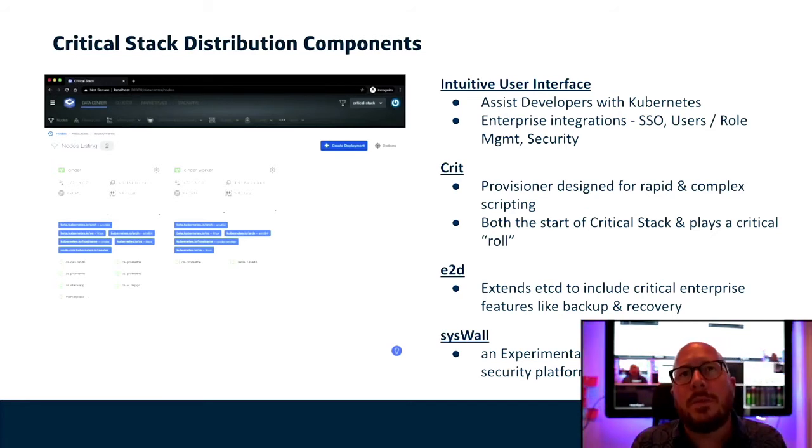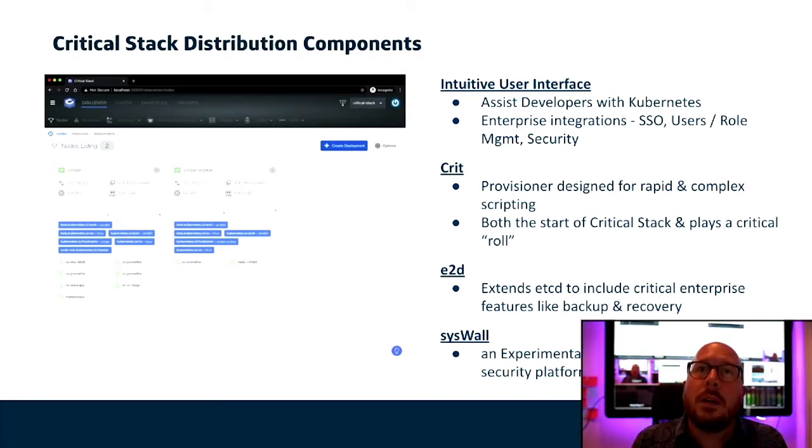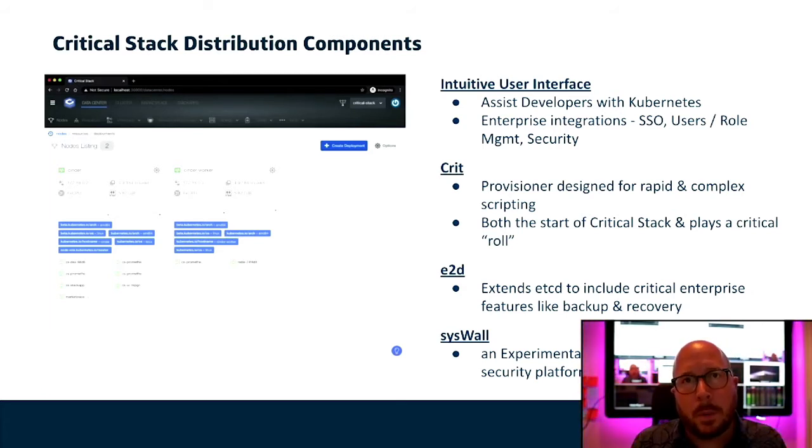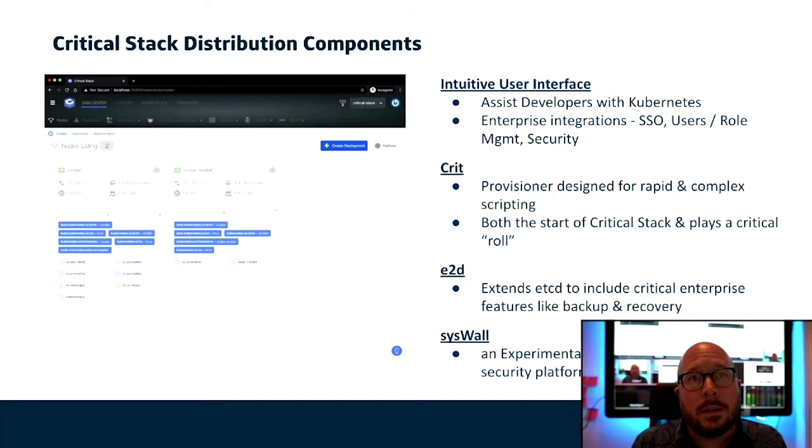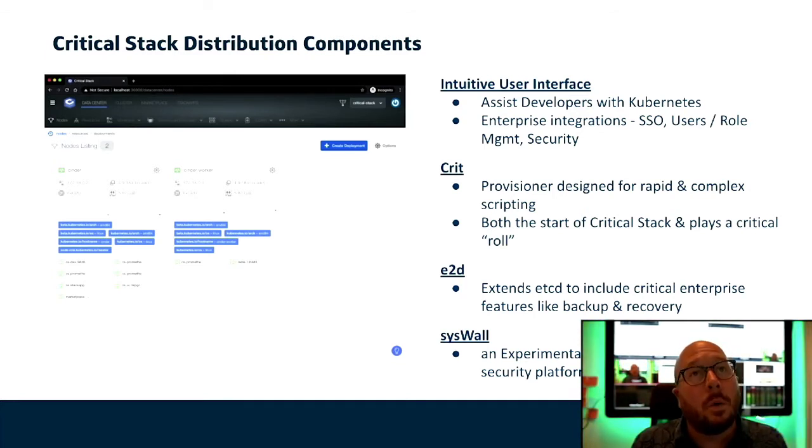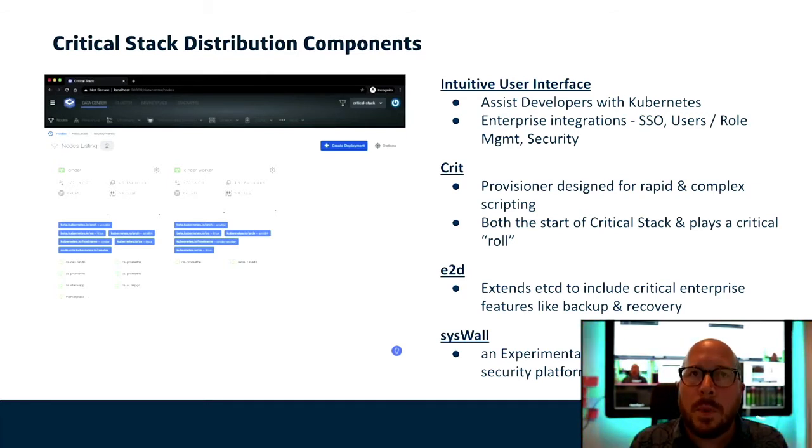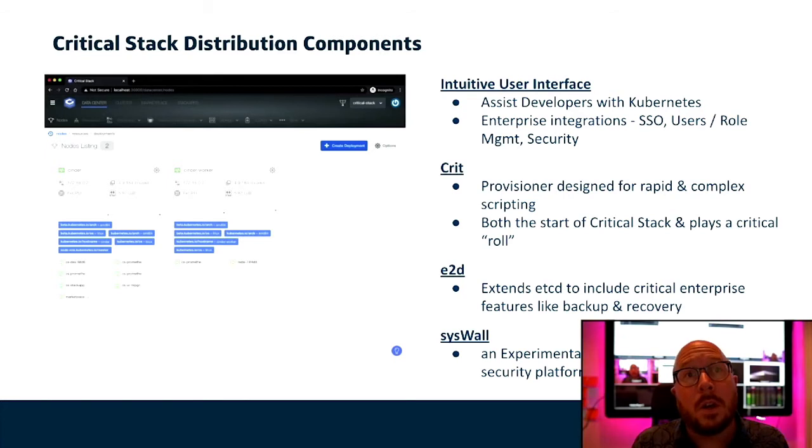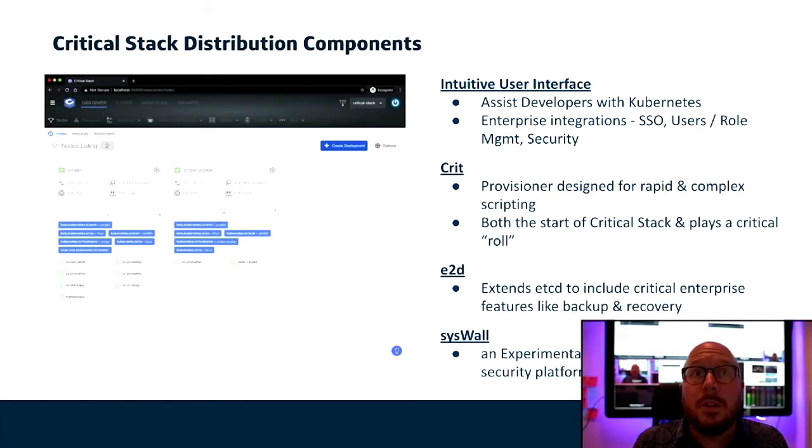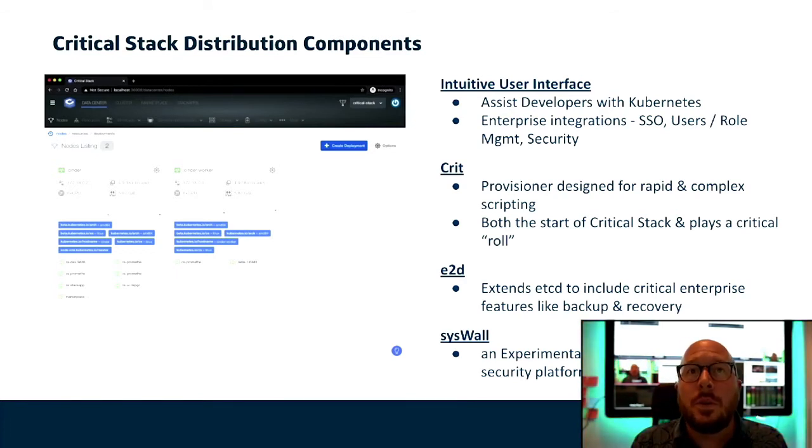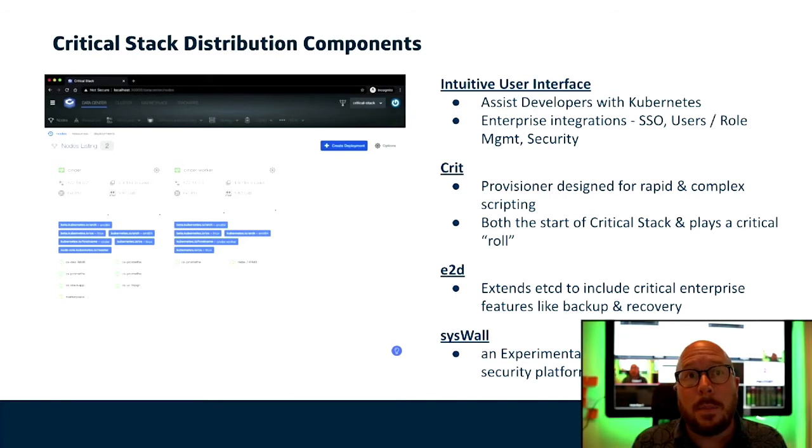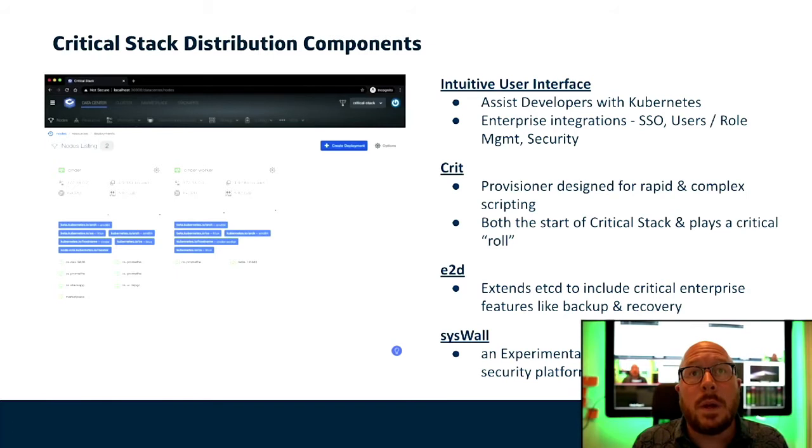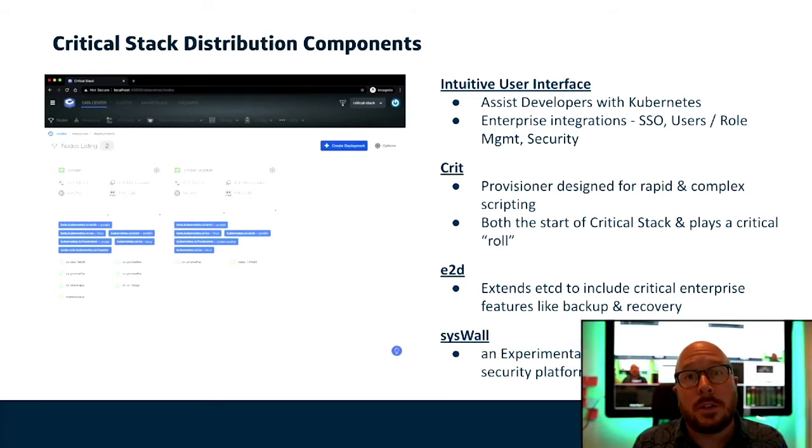So let's dive in on what some of these features are. Let's start with the intuitive interface. The design and goal here is to help developers with Kubernetes so that they can make progress without having to be Kubernetes experts themselves. Next, we have CRIT, which plays a critical role in developing and deploying and customizing your distribution. It was purpose-built for rapid and complex scripting and cluster customization and includes a powerful desktop deployment manager called Cinder. Next, we're contributing E2D, which extends ETCD to include critical enterprise features like backup and recovery capabilities. And finally, we'll do a preview of Syswall, a container and namespace-aware experimental and performant eBPF-based metrics and security collection platform.